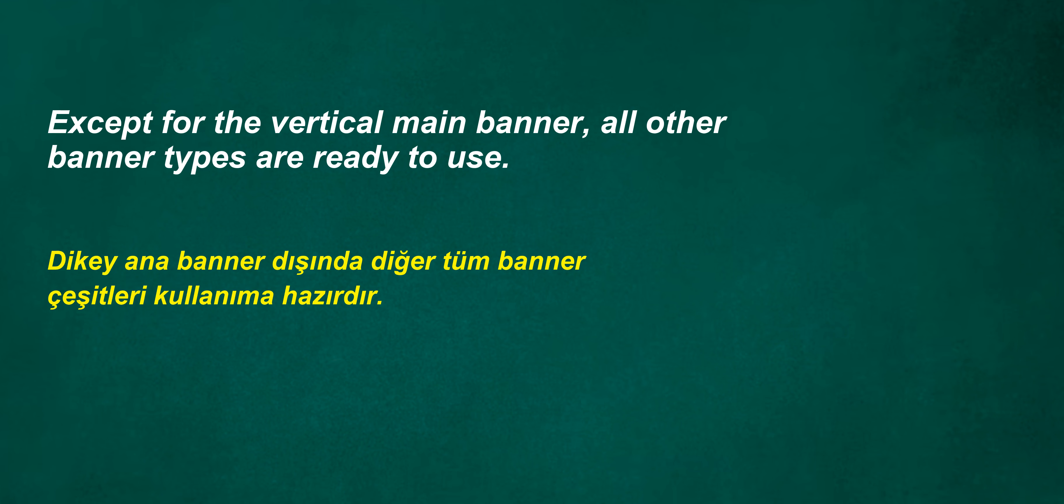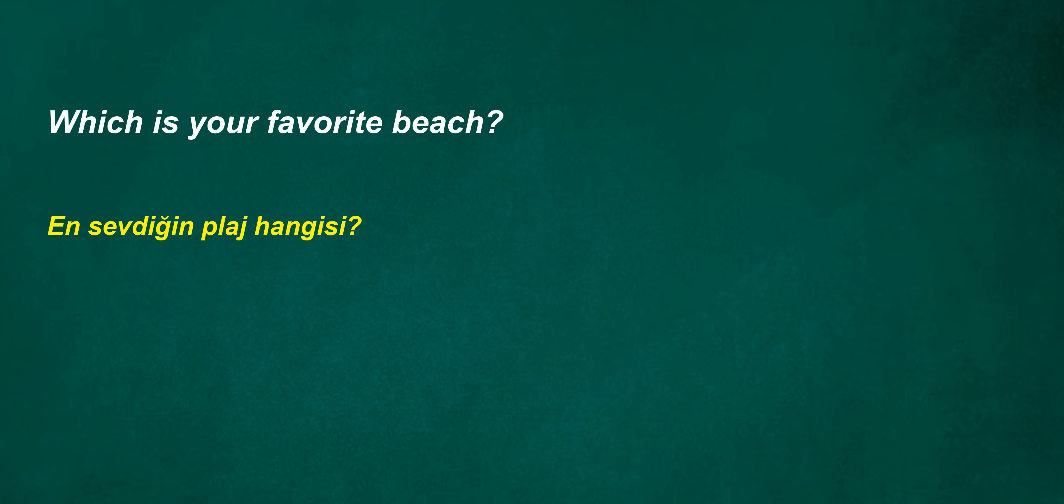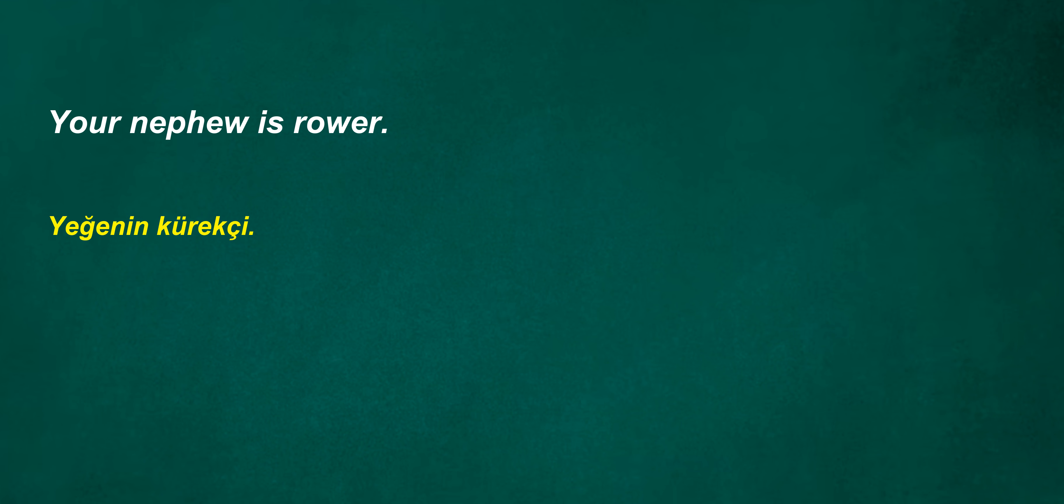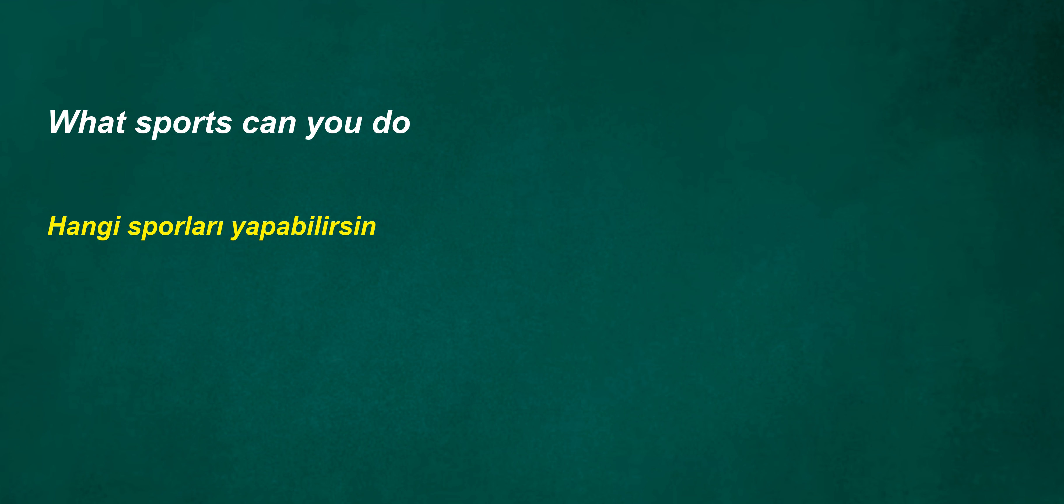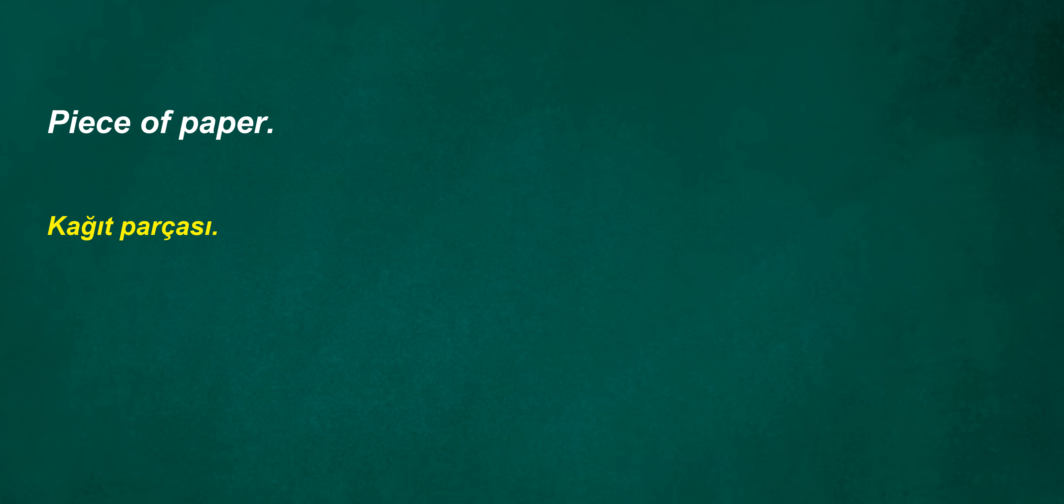Read your food profile survey. Except for the vertical main banner, all other banner types are ready to use. Which is your favorite beach? Your nephew is rower. What sports can you do? 5 p.m. They didn't bother. Piece of paper. Finger. Did they answer?